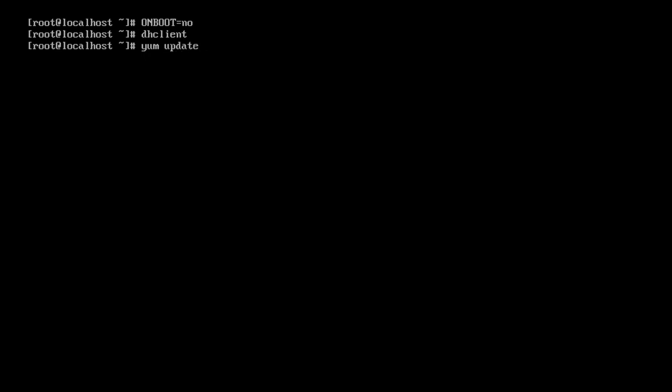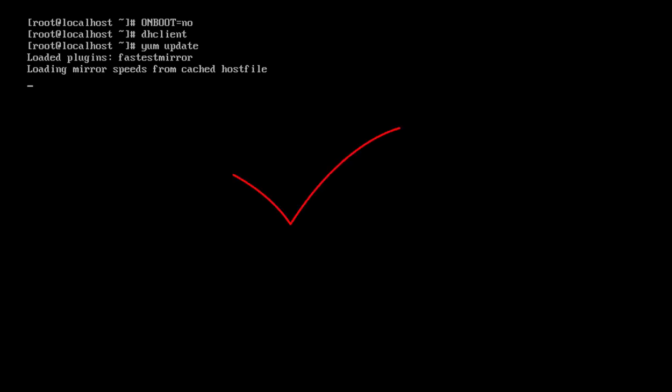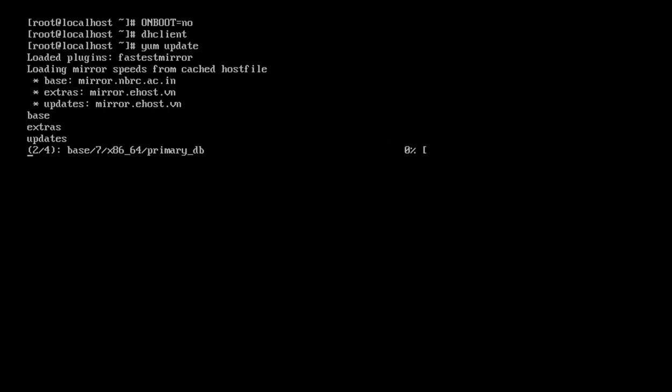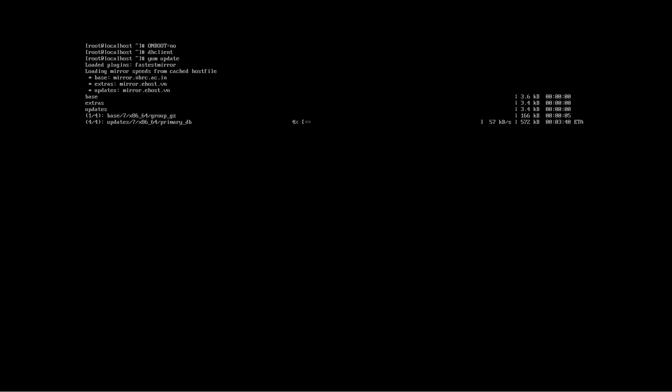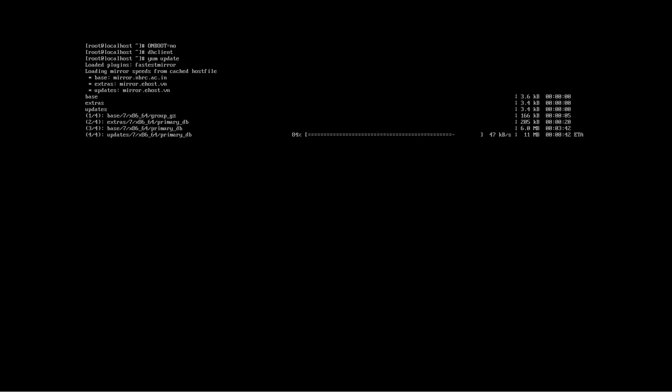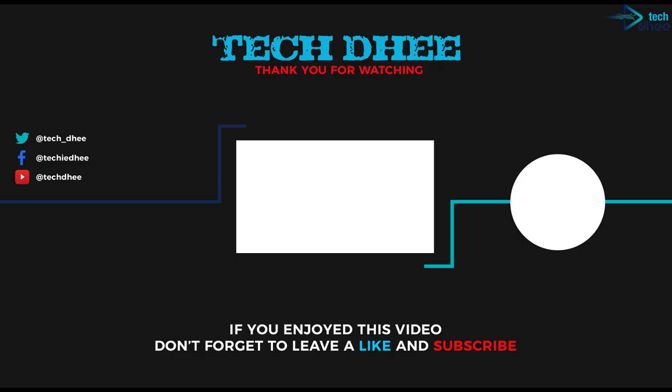You can check it's working now. It is updating the CentOS. You can see the update is going through. This is the way you can fix this error.